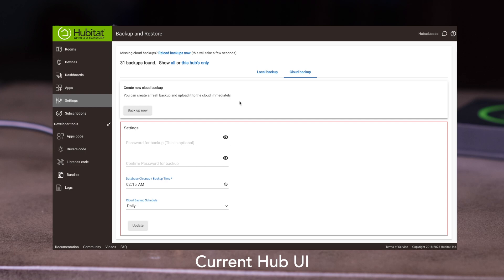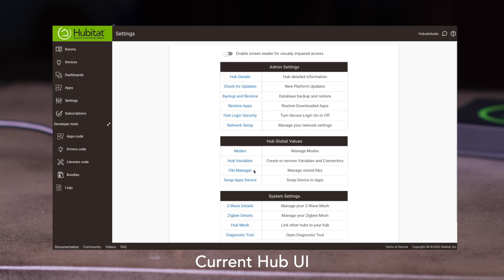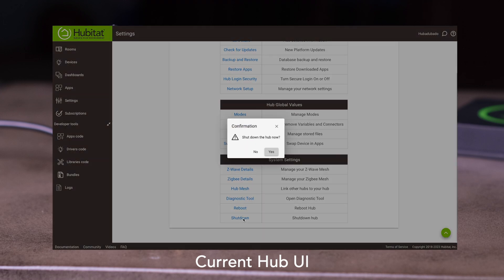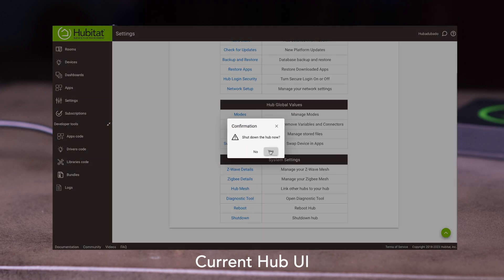Take note of the time and date, as that is the backup you will want to use on the new C8 Hub. After your backup is saved, it is imperative that you shut down the Hub before migrating. Go to Settings and select Shut Down Hub. Be sure to unplug the Hub after the red light turns on, so it does not reboot.